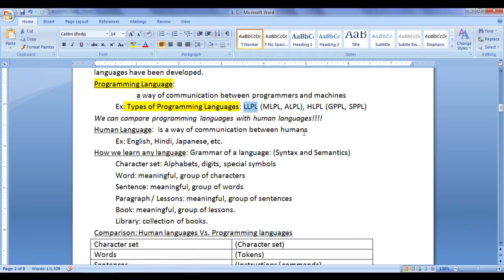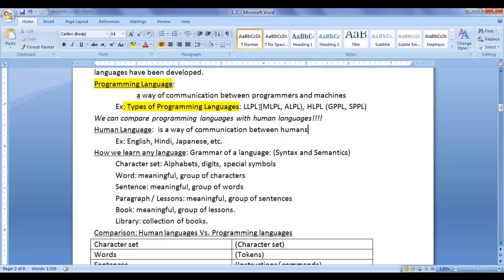These are low-level and high-level programming languages. Low-level programming languages are divided into machine-level and assembly-level programming languages. High-level programming languages are divided into general-purpose and specific-purpose programming languages. So far, we have learnt low-level programming languages — that is, machine-level and assembly-level programming language.